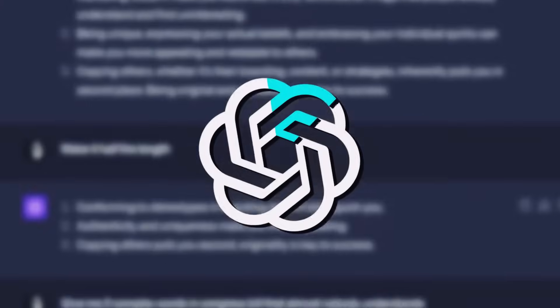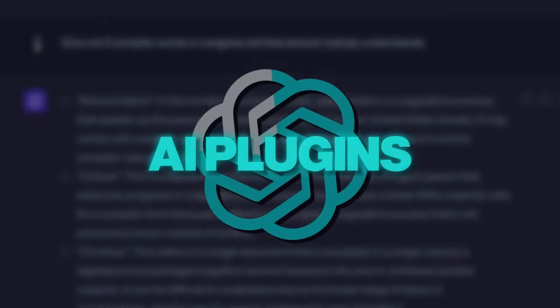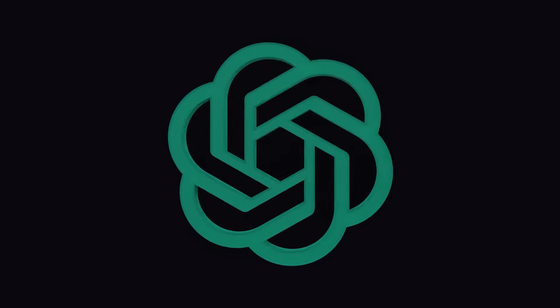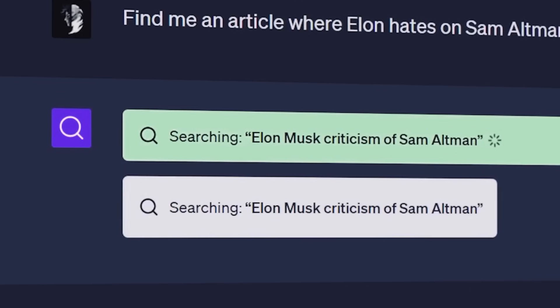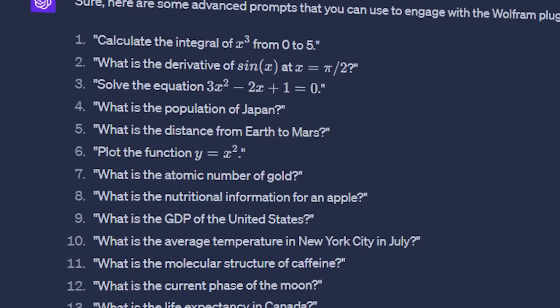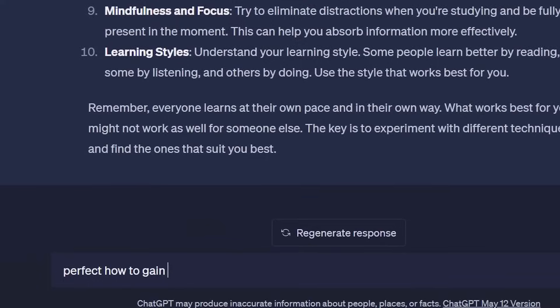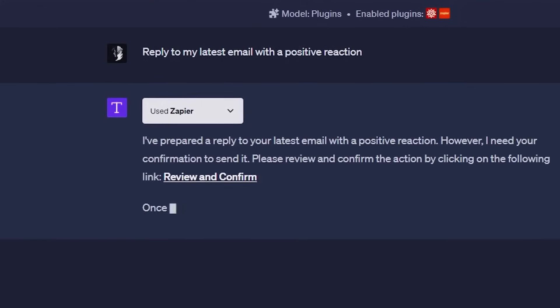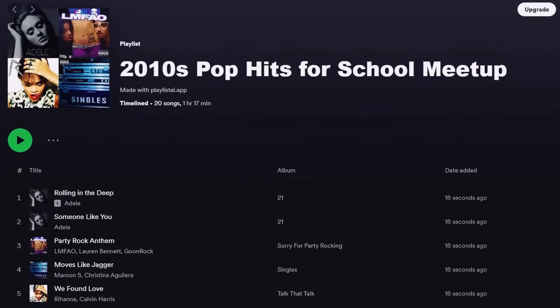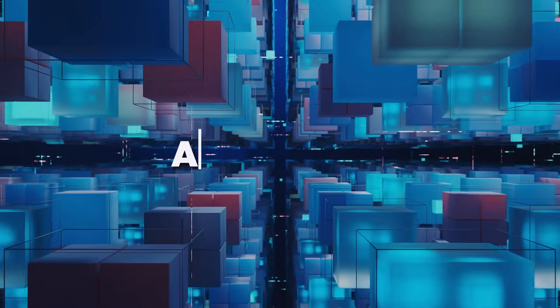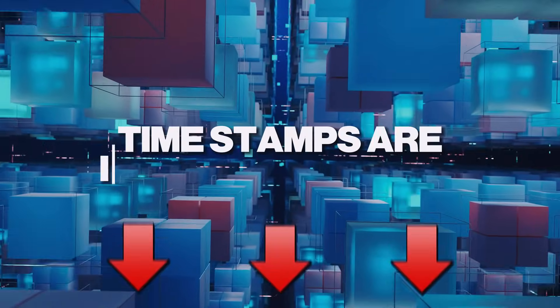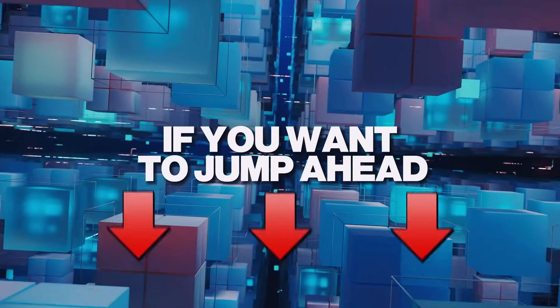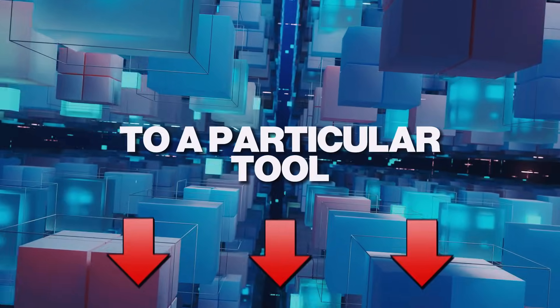In this video, we'll reveal the six best AI plugins that will blow your mind. The 1% of plugins. Join us as we look at problem solving tools, productivity enhancers, and creative aids that can take how you use ChatGPT to the next level. As always, timestamps are in the description if you want to jump ahead to a particular tool.